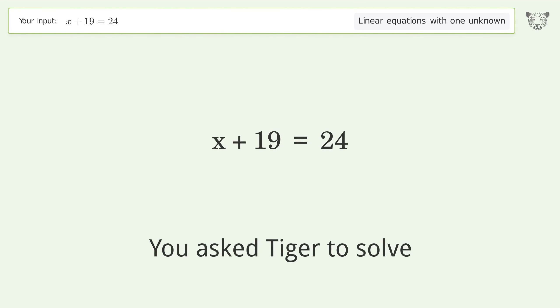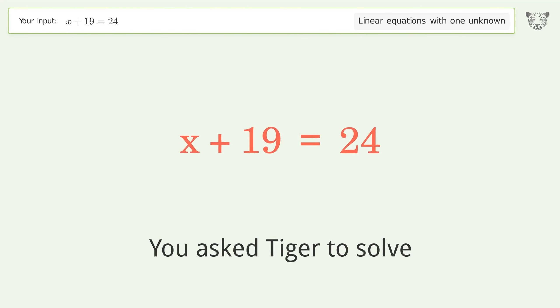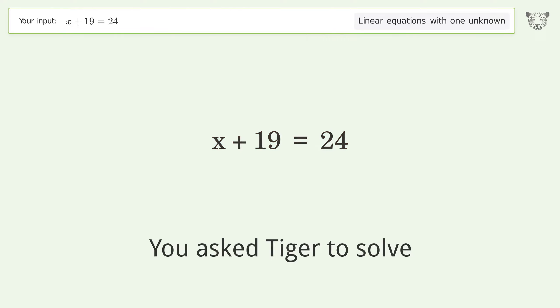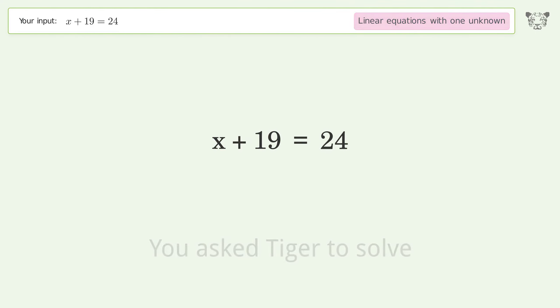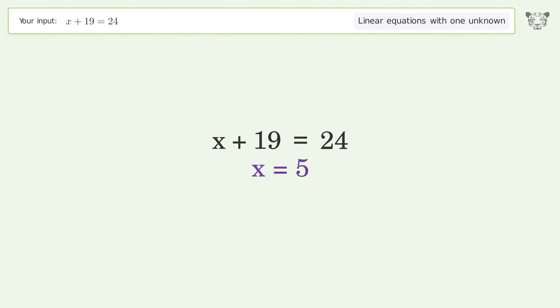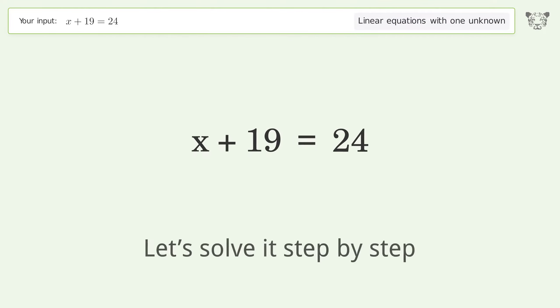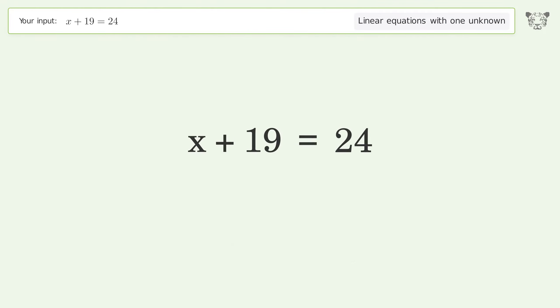Tiger is asked to solve a linear equation with one unknown. The final result is x equals 5. Let's solve it step by step — group all constants on the right side of the equation.